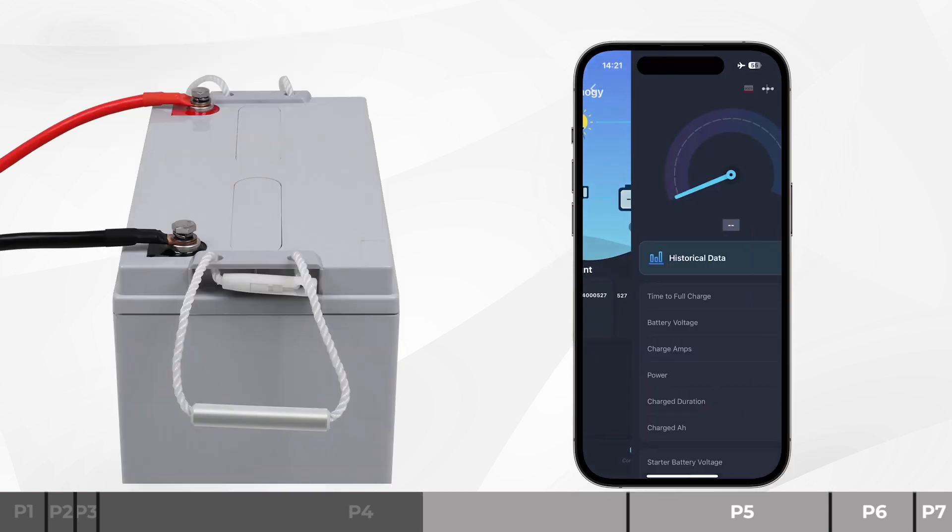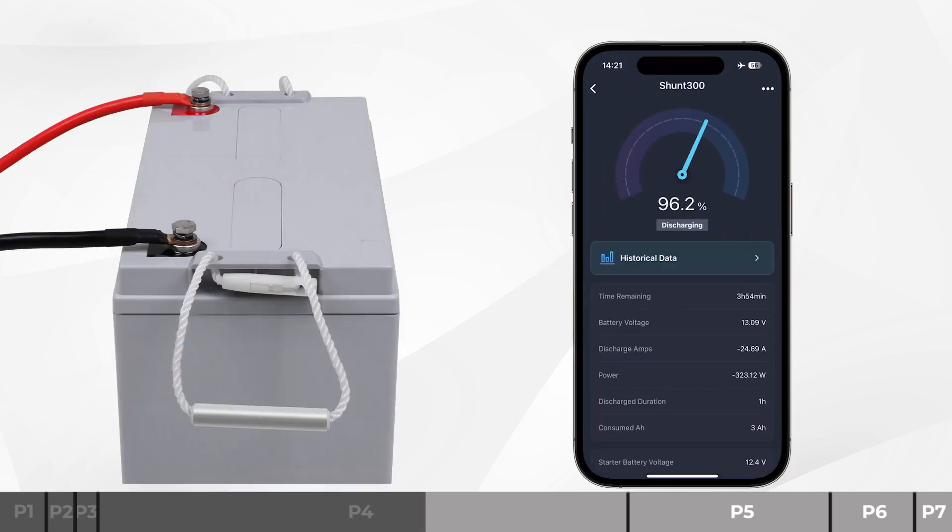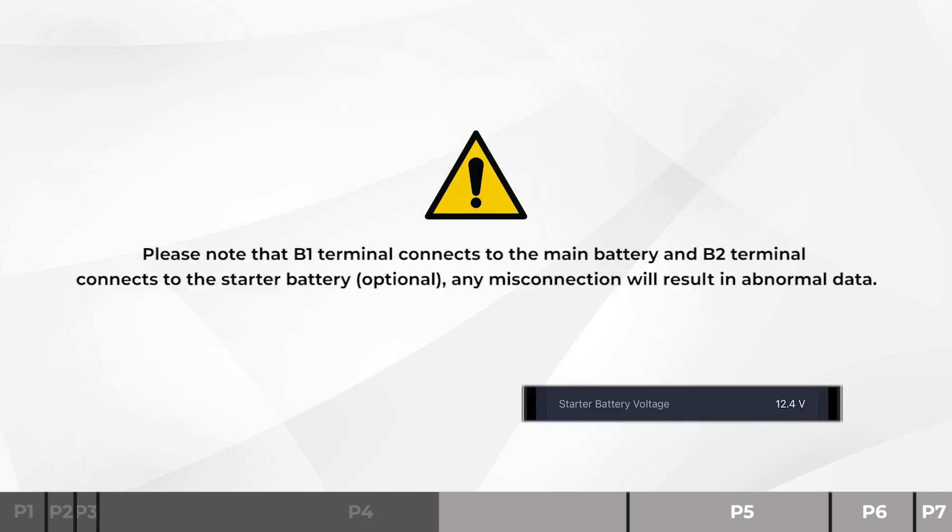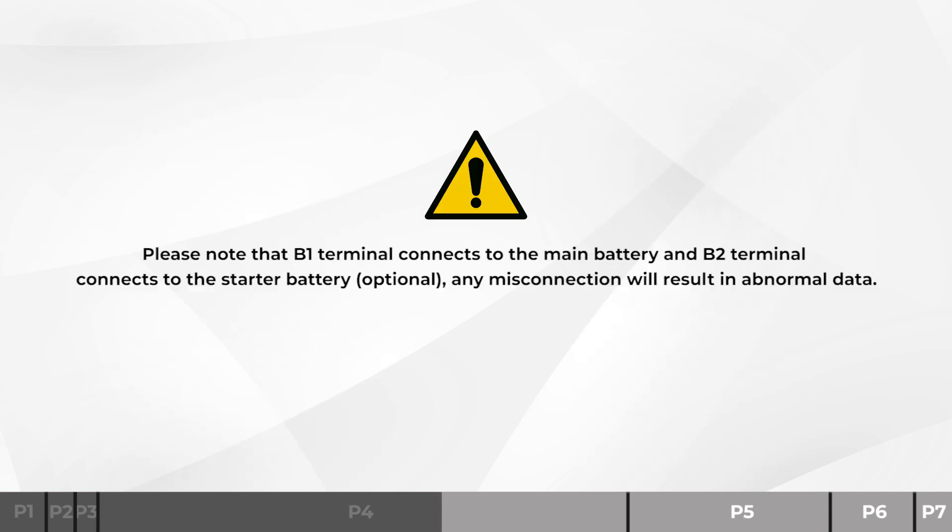You can see that the voltage of the starting battery is already displayed on the phone, which is very convenient. Please note that B1 terminal connects to the main battery and B2 terminal connects to the starter battery. Any misconnection will result in abnormal data.